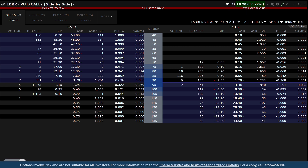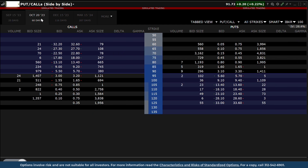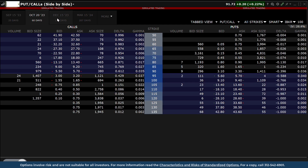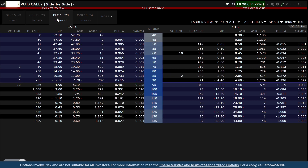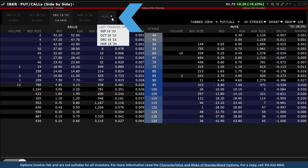You will see the price and daily change of the underlying to the upper right of the window. Above the Call area, you will see tabs for different expirations. Click a tab, or to locate additional expiration dates, click on the More tab.